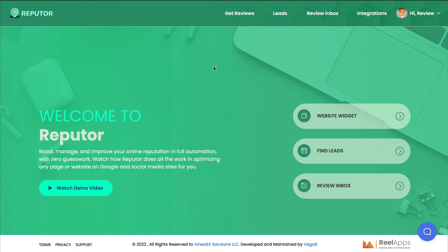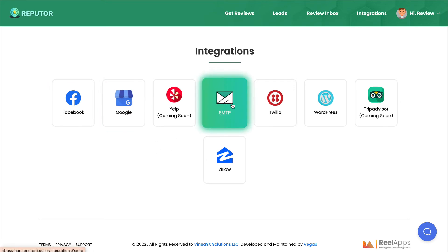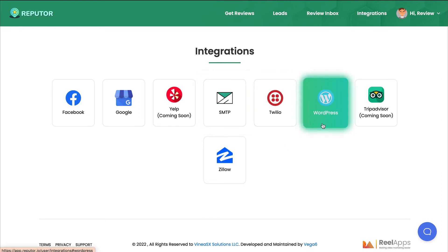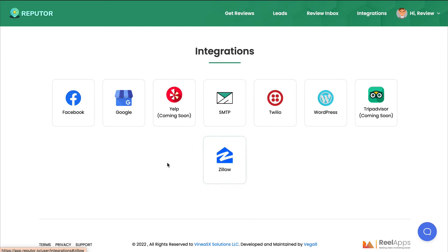Next are your Integrations. This is where you can integrate their Facebook page, their Google page, and Yelp — which is coming soon. You can also integrate your third-party autoresponder, a Twilio account, their WordPress website, and TripAdvisor and Zillow accounts, which look to be in development.